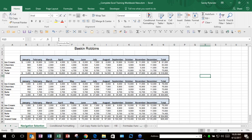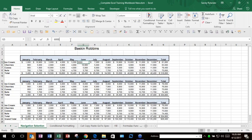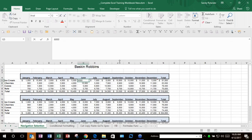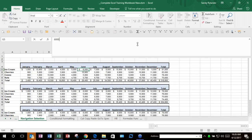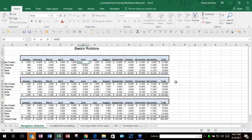Another feature is the expandable formula bar. Previously, if you had a large formula and clicked in it, it would expand and cover your sheet. Now, if you point to the bottom of the formula bar, you can drag it down as far as you want. Instead of covering your spreadsheet, it just moves the spreadsheet down — very handy for seeing a lot of text or a large formula without scrolling.